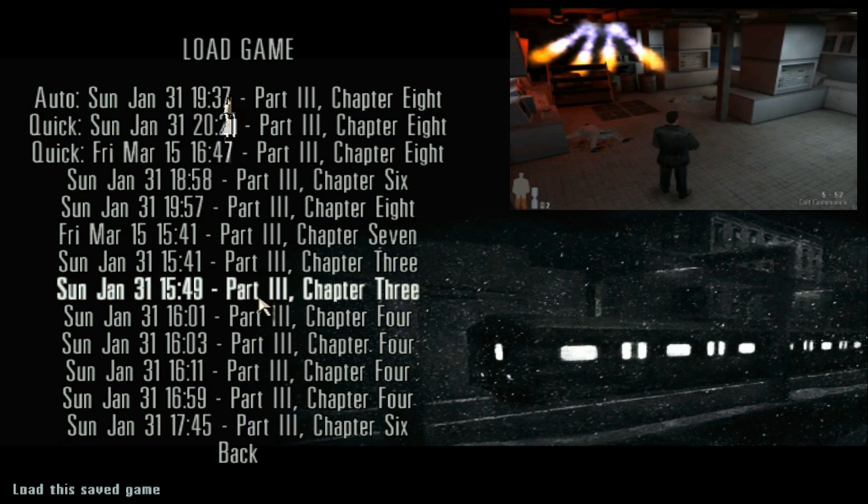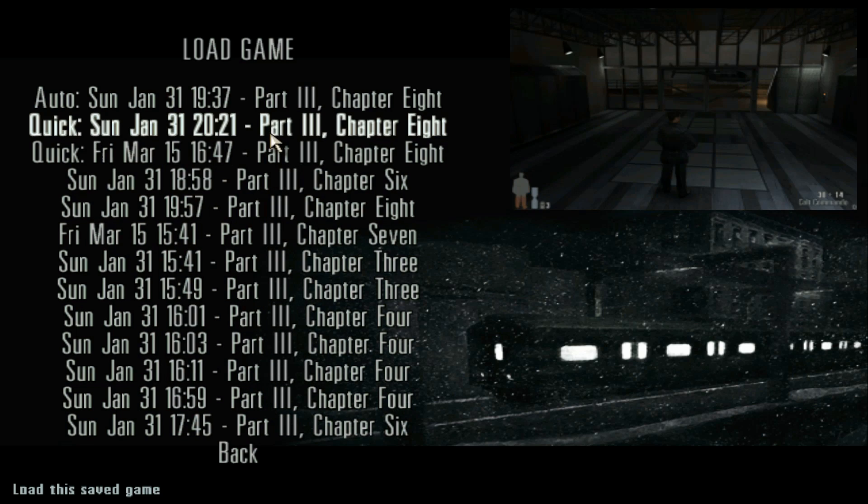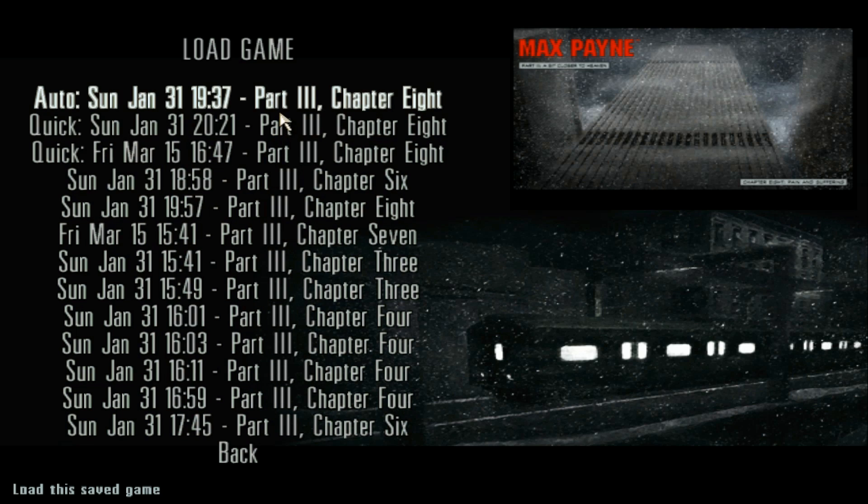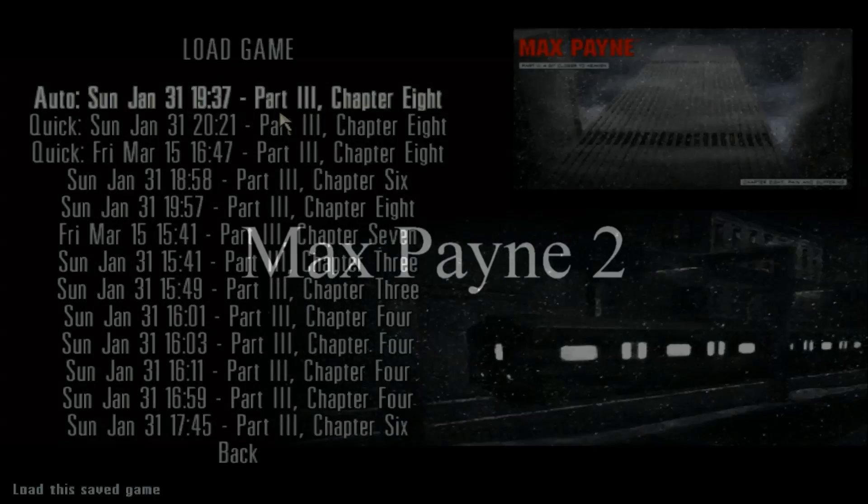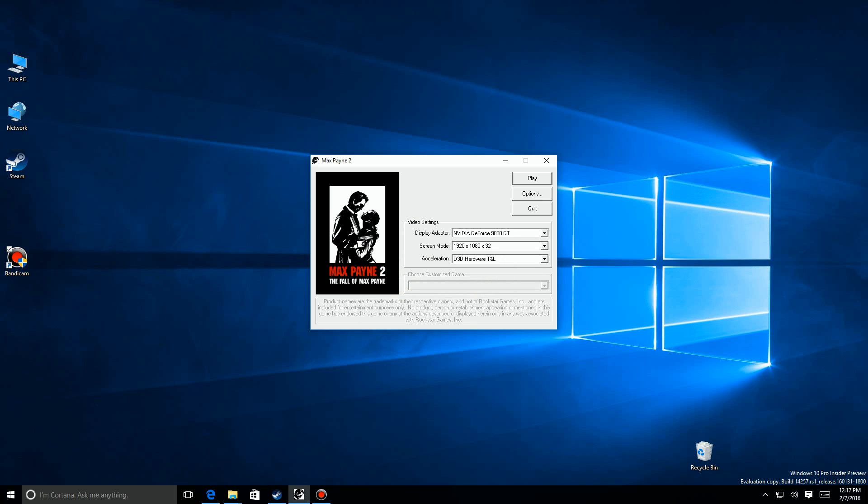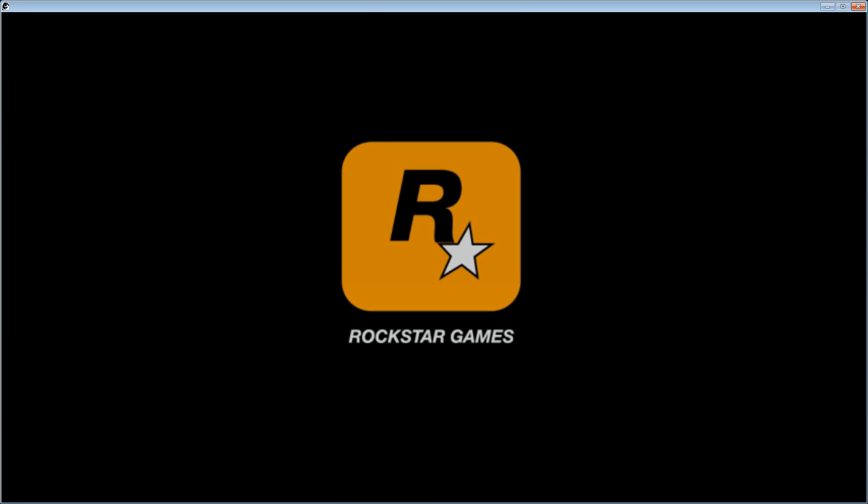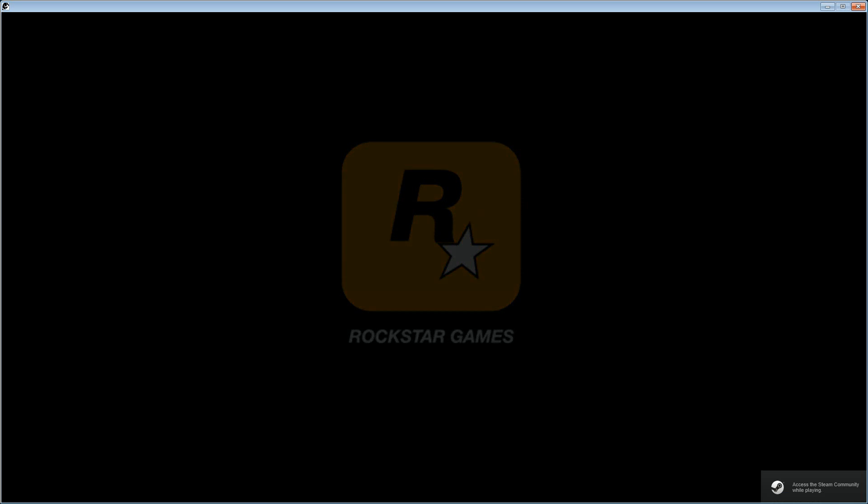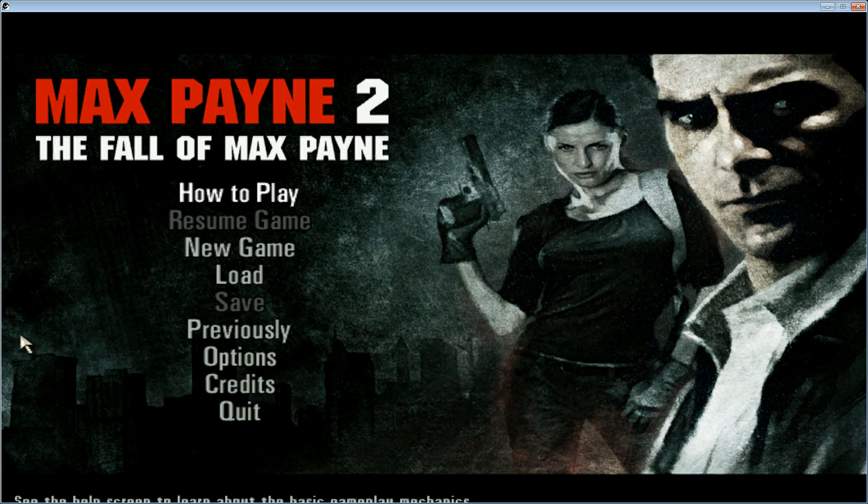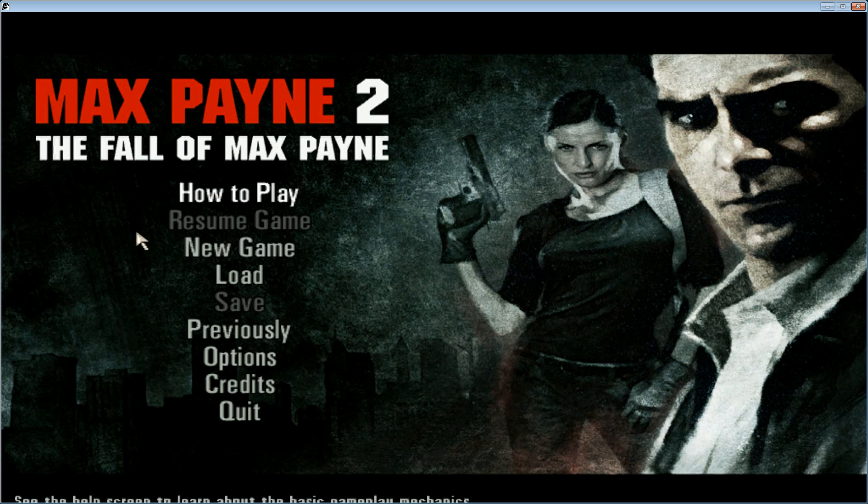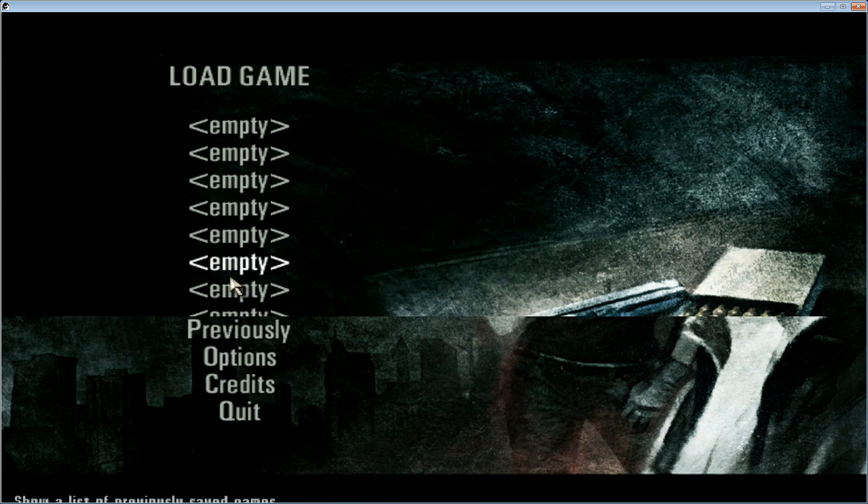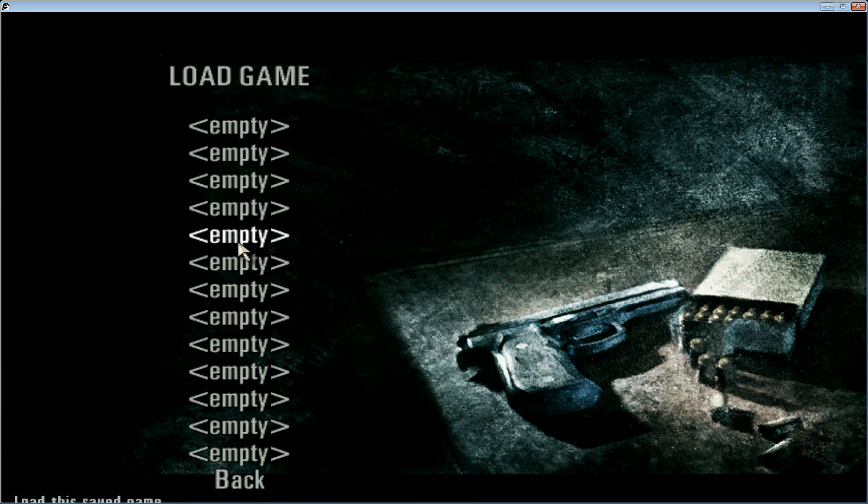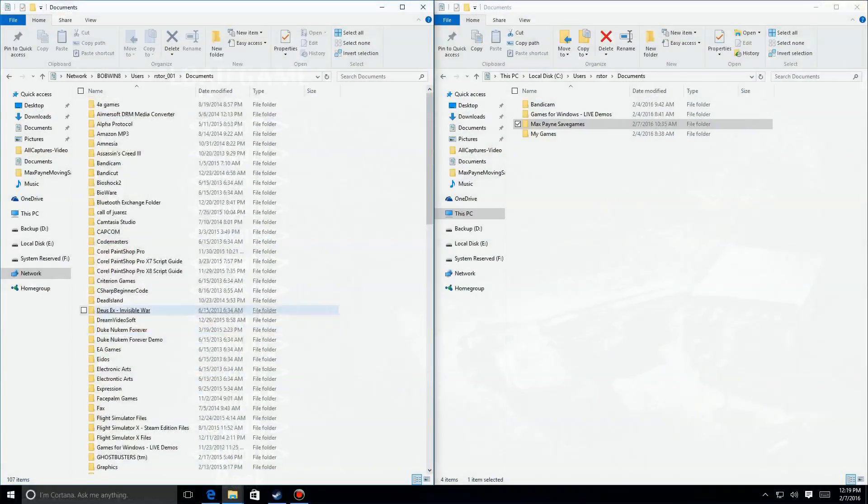There's Max Payne 1. Let's move on to Max Payne 2. Just like Max Payne 1, we're going to go ahead and launch Max Payne 2 with no saves just to take a look. So we launch Max Payne 2 and we see once we get in here, there's still no resume game. We go to Load, it's all empty, there are no save games available.